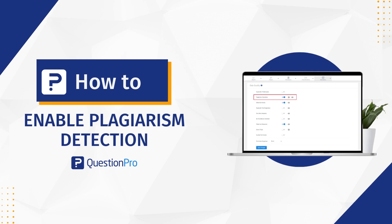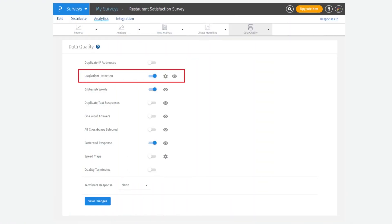In this video we're going to see how we can activate plagiarism detection for your survey. You have a lot of data quality options with the QuestionPro account to ensure that your data is clean and your insights are accurate. You also have plagiarism detection, which flags any responses that are copied from the internet or submitted by bots like ChatGPT or other automated AI solutions. Let's see how you can set this up in your account.